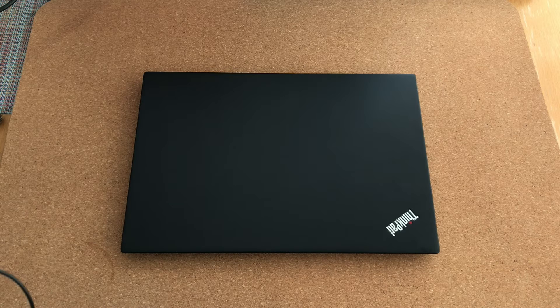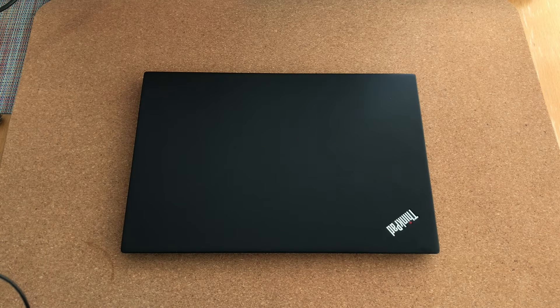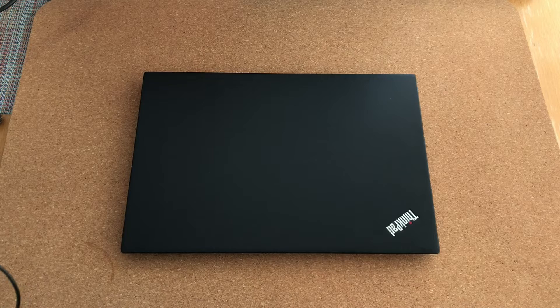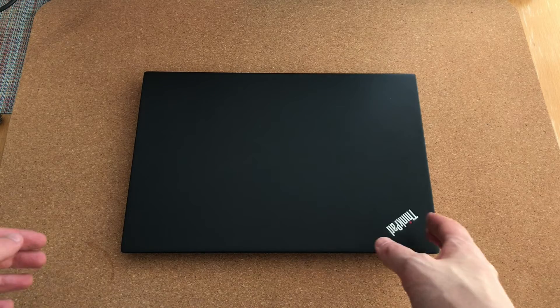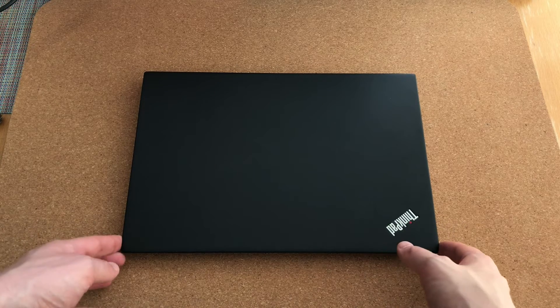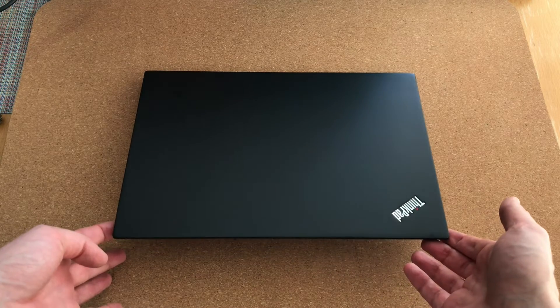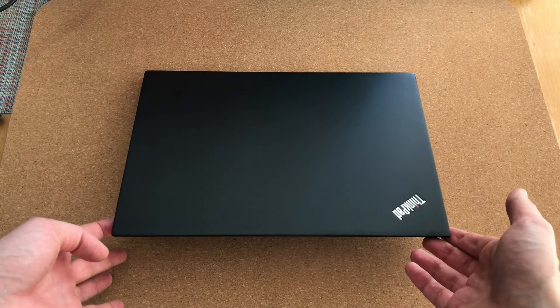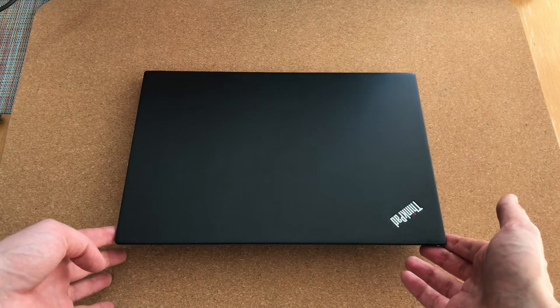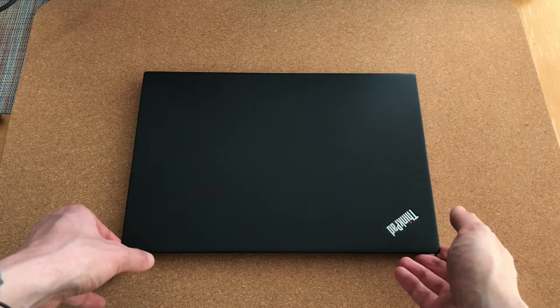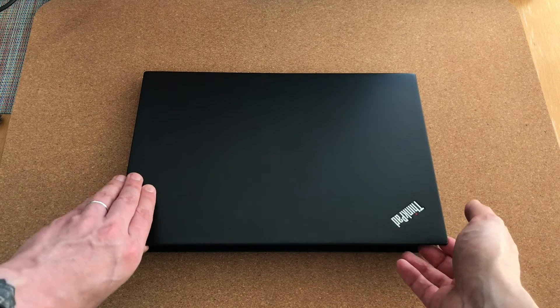The first step is pretty simple. It is a visual inspection. Just take a look at the laptop. In this case, we can see that the lid looks good. So let's open it up.